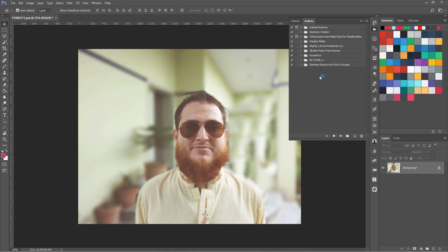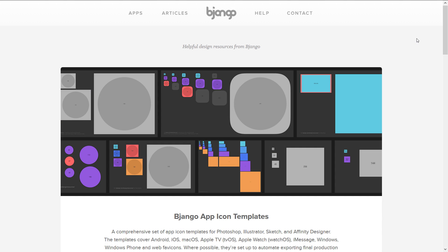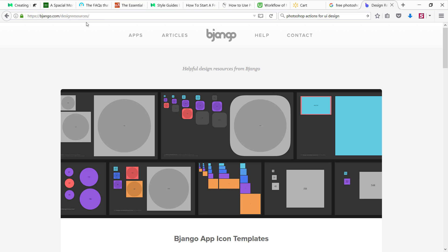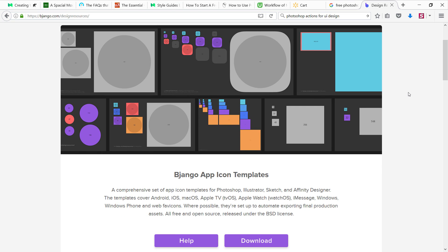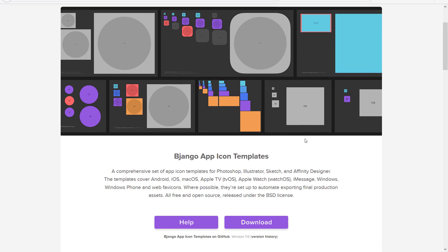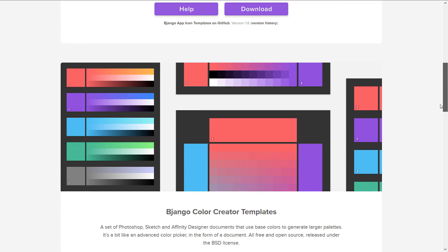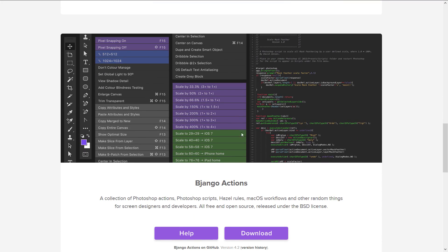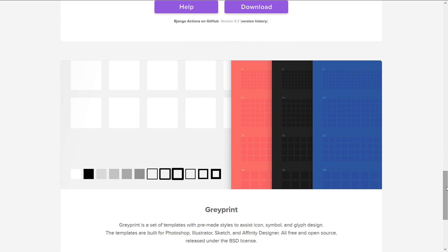There are also some actions available for UI designers — these are called Bjango actions. Bjango.com/design/resources is the URL and you can easily download all these actions there. You can see there are actions for scaling, exporting at 2x, Dribbble selection, Dribbble 2x selection — there are tons of different actions for UI designers.